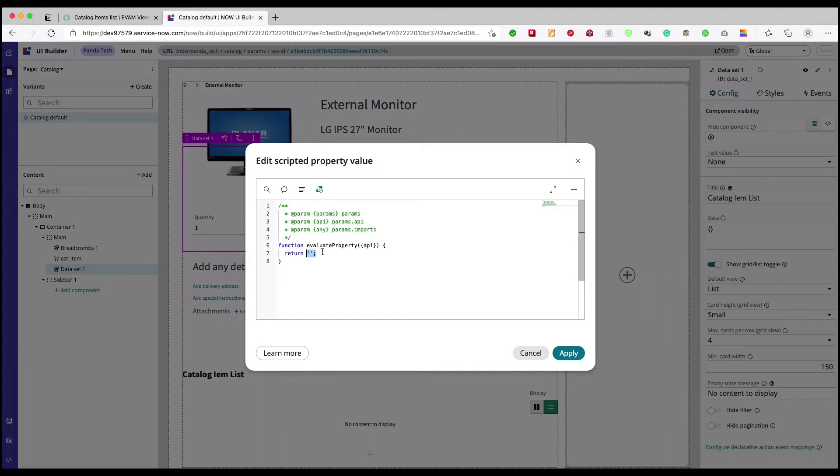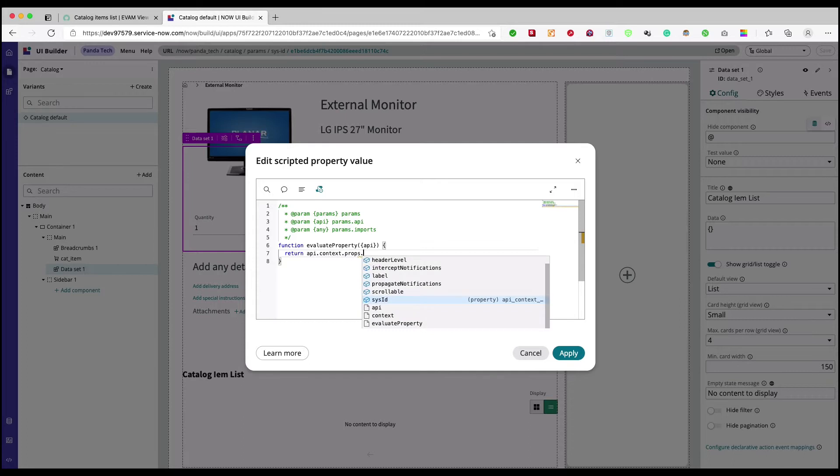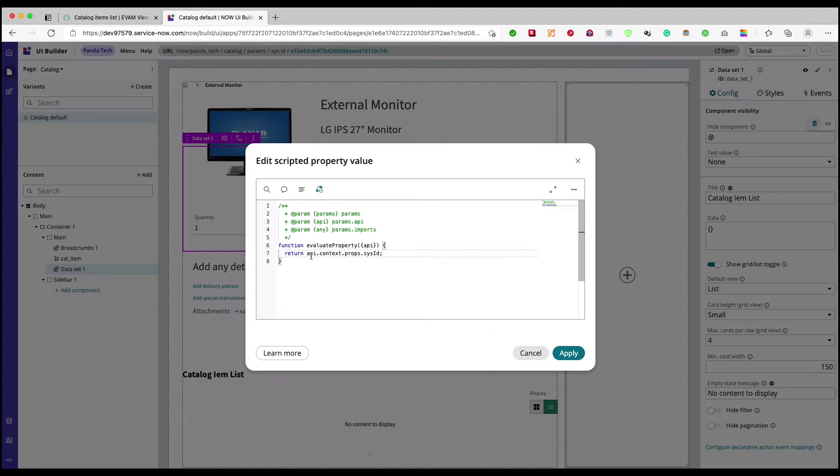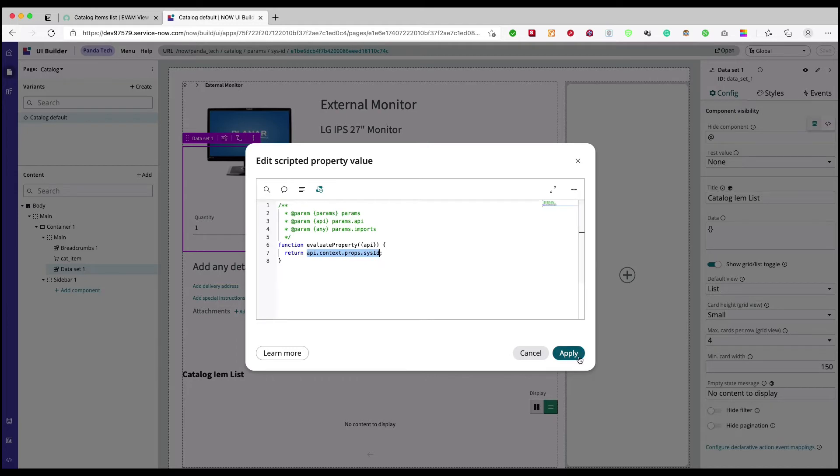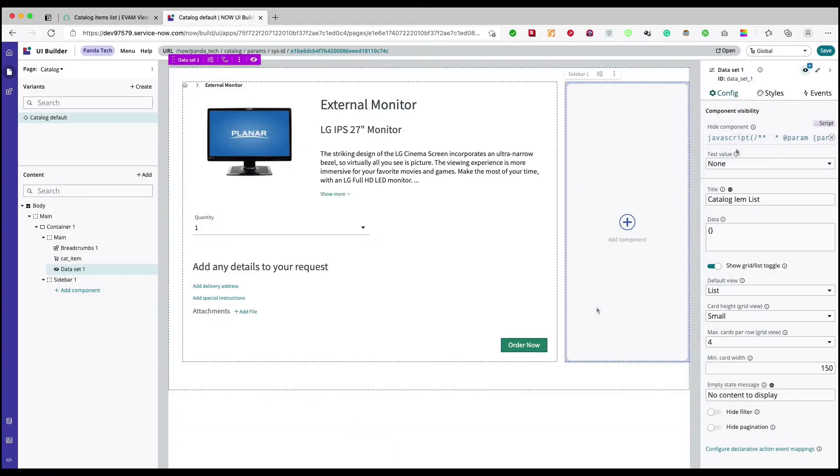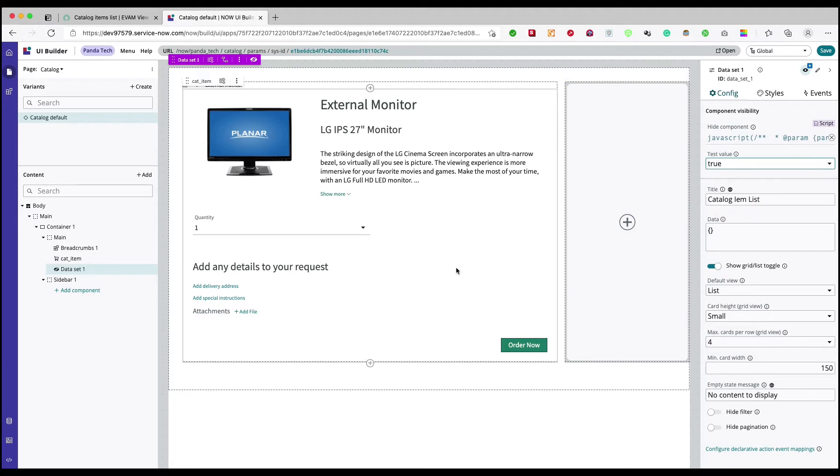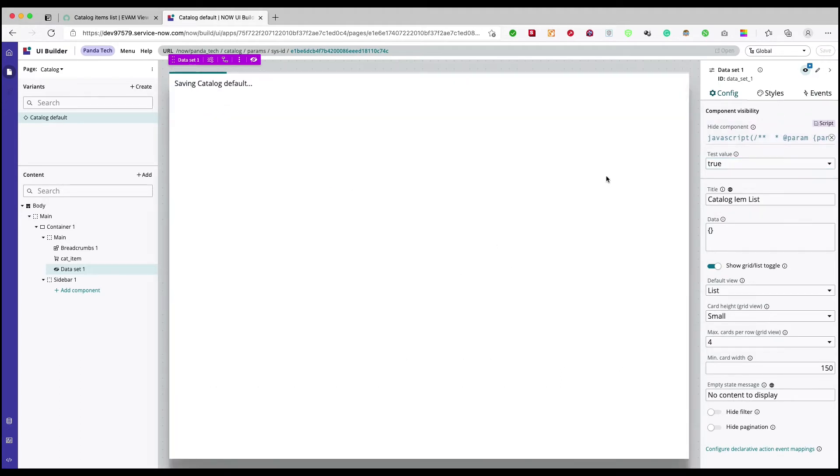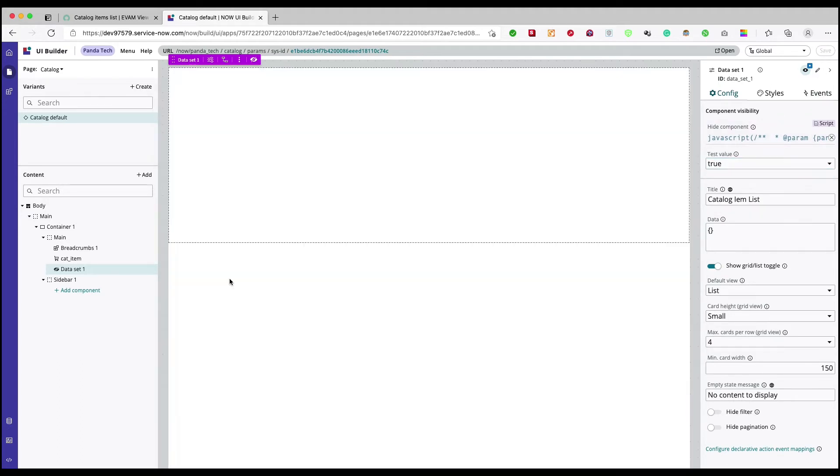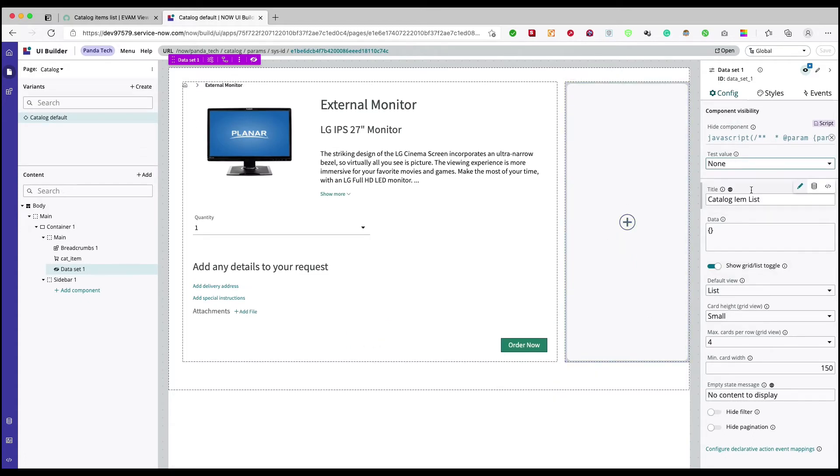That is my api.contacts.props.sysid. So if it is true, if there is no sysid, if there is a sysid then hide it. So basically it is for hiding value. Test value we can have as true and false but right now we don't want to have it. But let's say test value is true. So if I click on save it will show me this catalog. I will select it none.